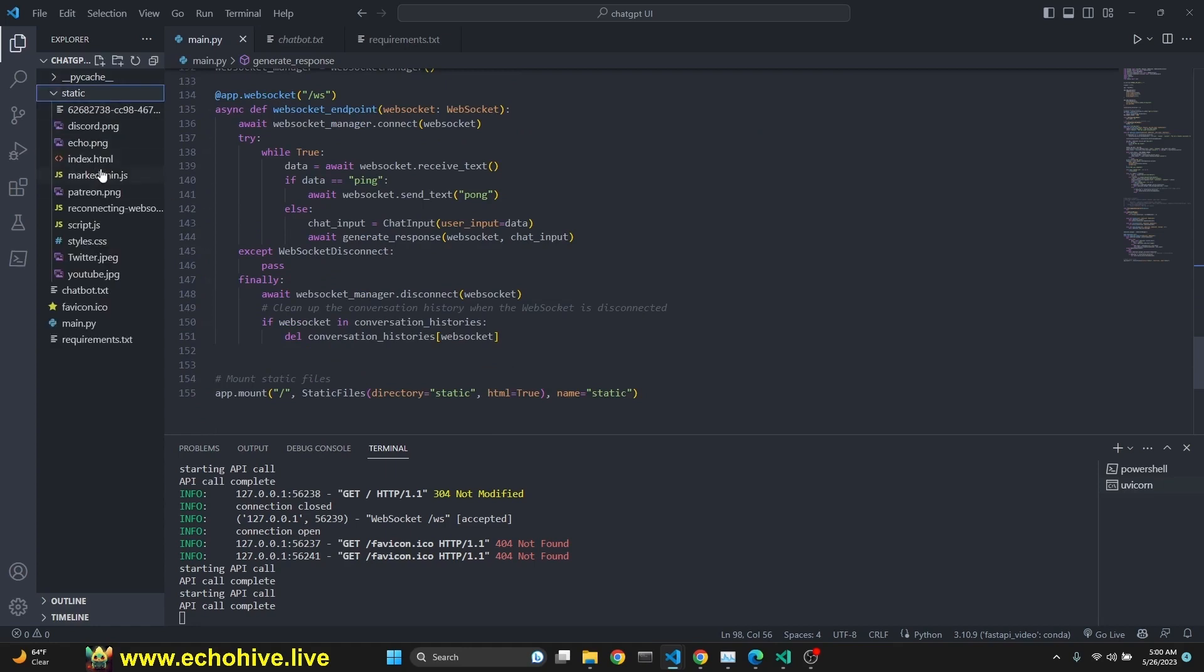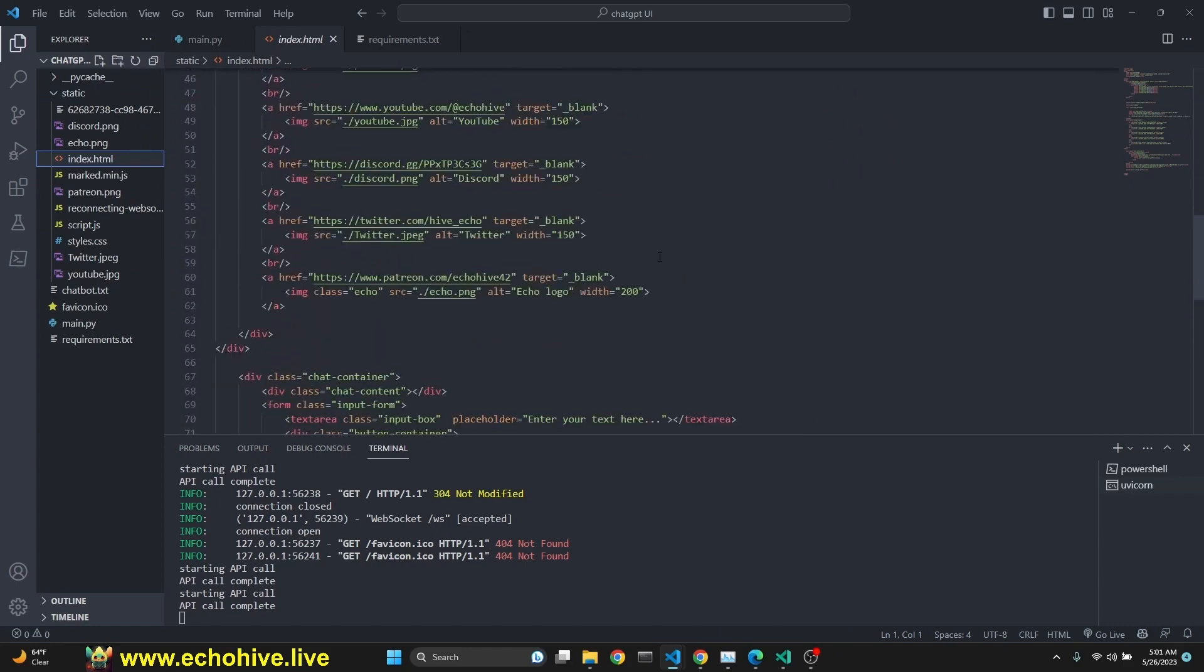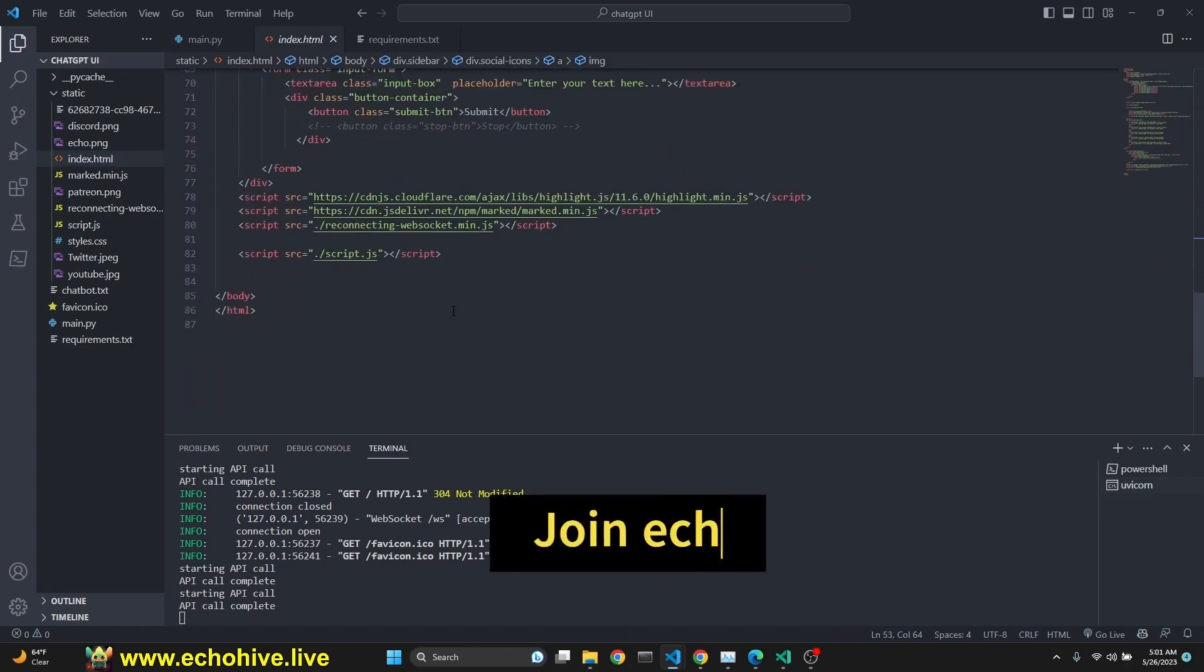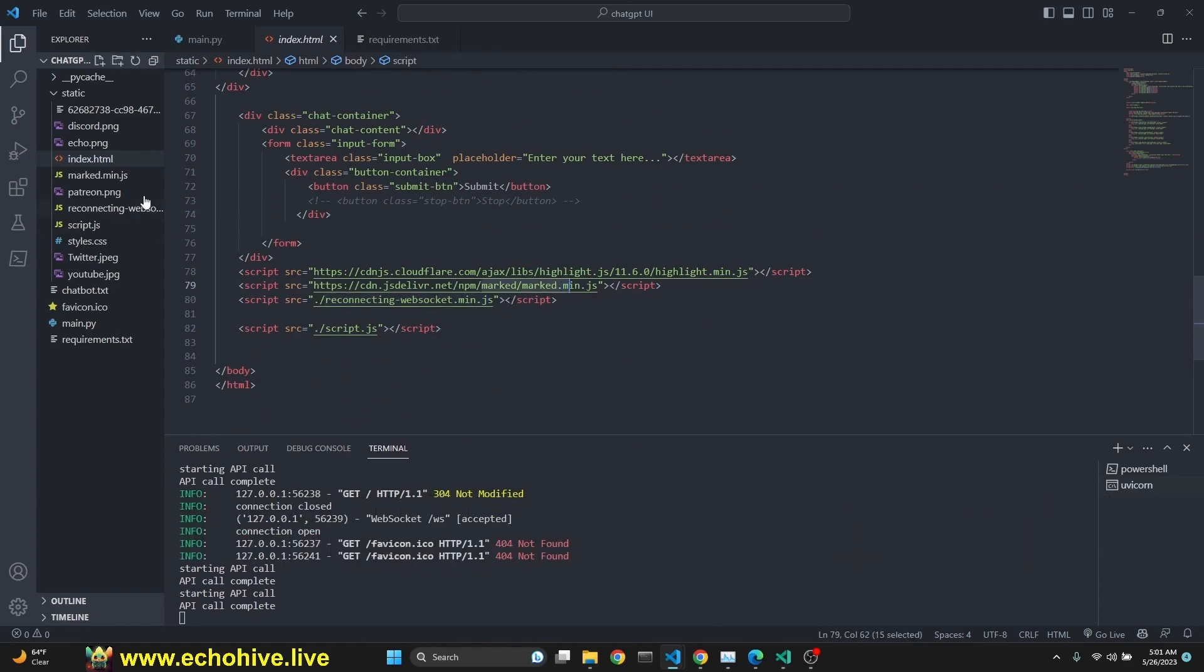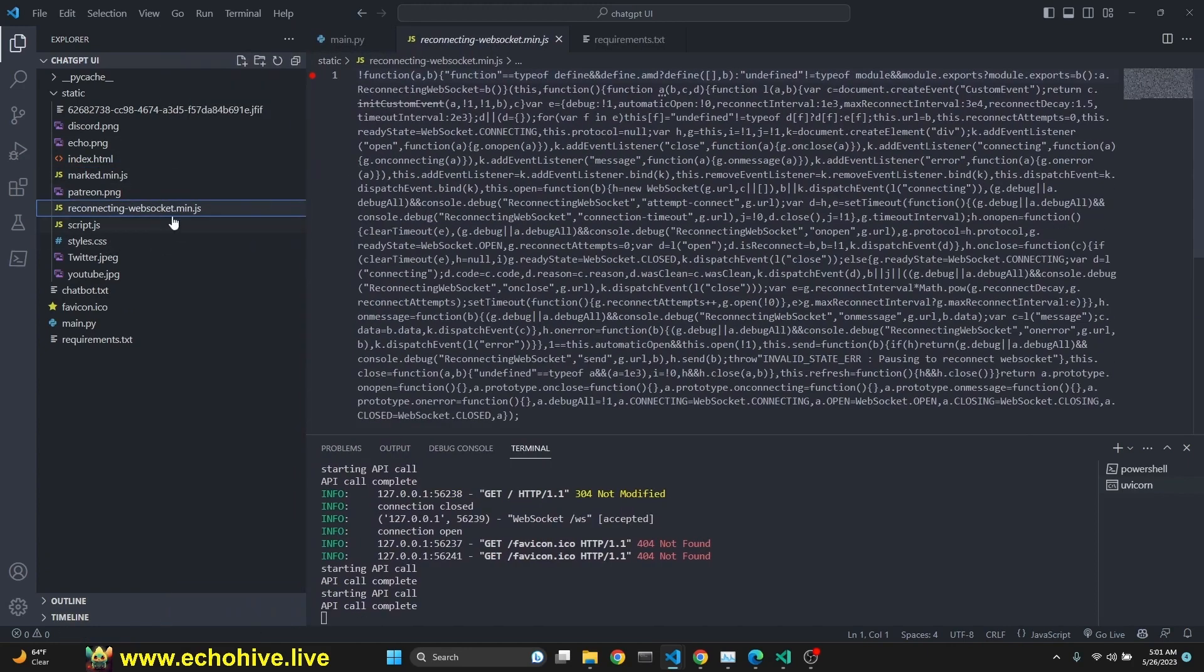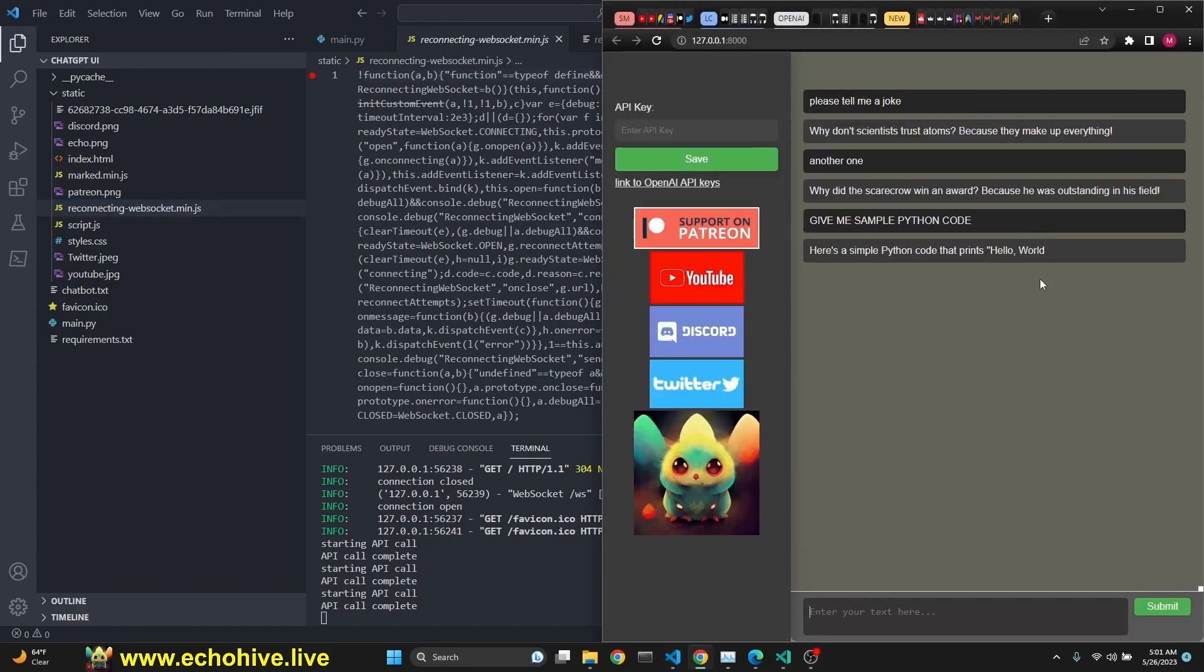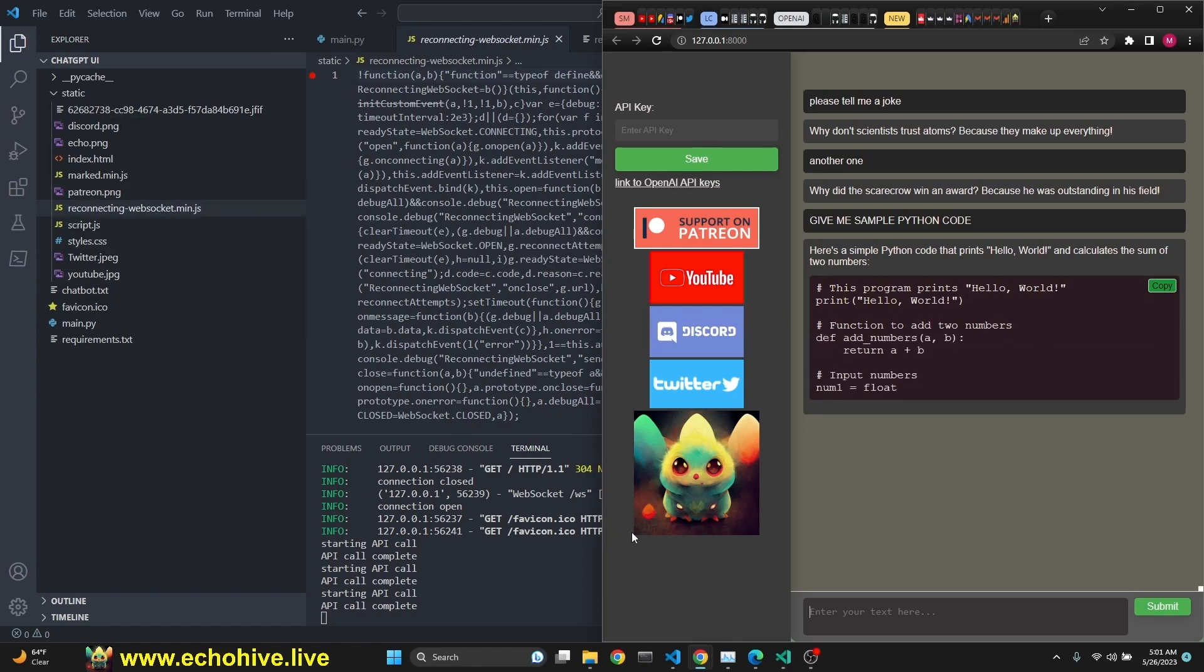Now under the static folder, we have all the rest of the stuff, such as the index.html. It's pretty straightforward. We're not going to talk about every little detail. These are for the links that I have for my social sites and whatnot. We are using the Reconnecting WebSocket and then the marked.min.js files. I will be providing these for my Patreon supporters. You can also download them. Reconnecting WebSocket is for reestablished connections when the WebSocket connection drops. And marked is to actually write markdown. So that when we get a Python code in response, this markdown renders it. The reason is because we are doing streaming, it's very difficult to actually determine when the code begins and ends.